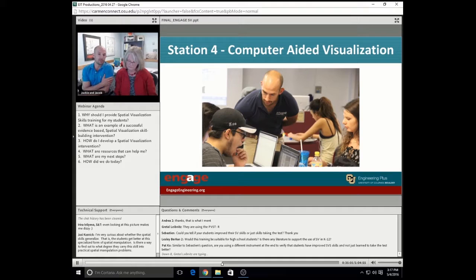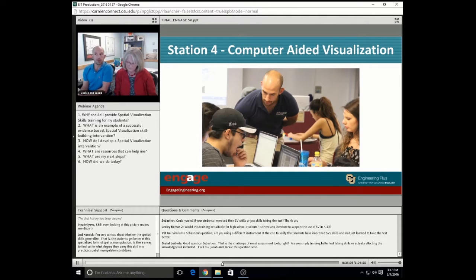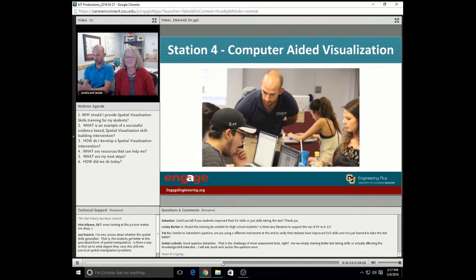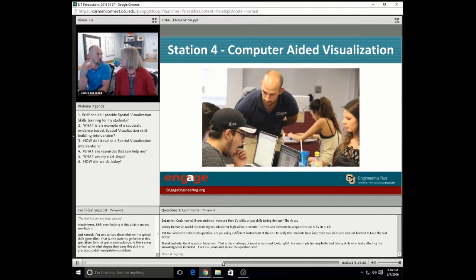Finally, we have a computer-aided visualization station. We dive into the software provided by Dr. Sorby's book. It helps us animate and visualize some of these concepts. Our students like this station because it gives them that interactive period so that they can watch as shapes are rotated and see the drawing take place on their screen. Sebastian asks: could you tell if your students improve their spatial visualization skills or just skills taking the test? We specifically do not work on the test whatsoever — they only see the test in the first week of their design course and in week four of our workshop. They never see it in between.